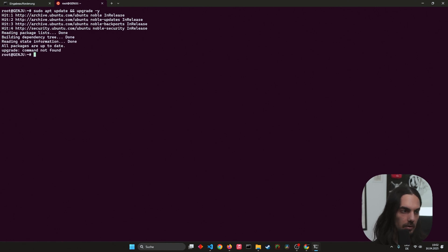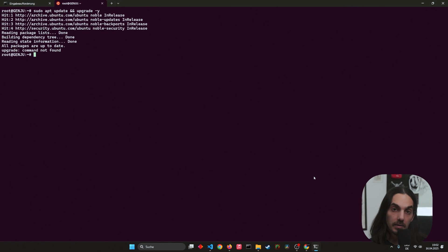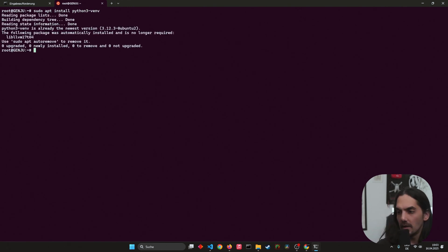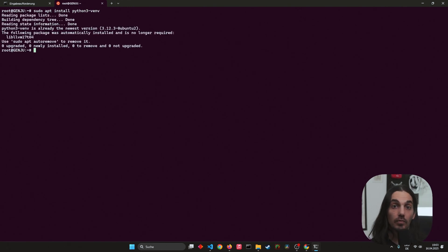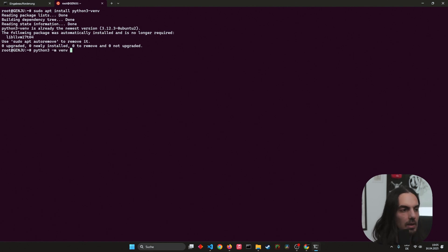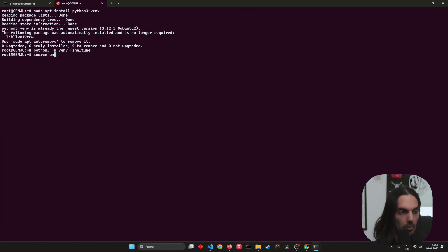Next we need to install the Python environment. Simply type sudo apt install python3. Then we need to create our own Python virtual environment for Unsloth. You can name it as you want — call it 'unsloth' or 'fine-tune' — then hit enter.